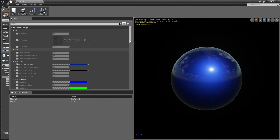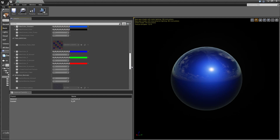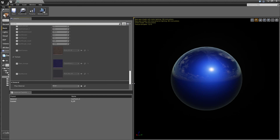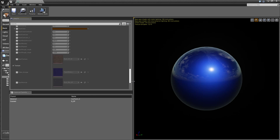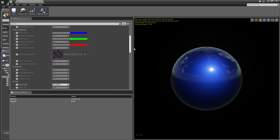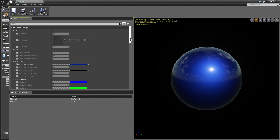Over here on the left, we have all the parameters which help affect the look of our surface. As you can see, there are many different parameters and they all have a specific function. I'm going to go over these one by one and how to go about changing some of the more advanced functions.